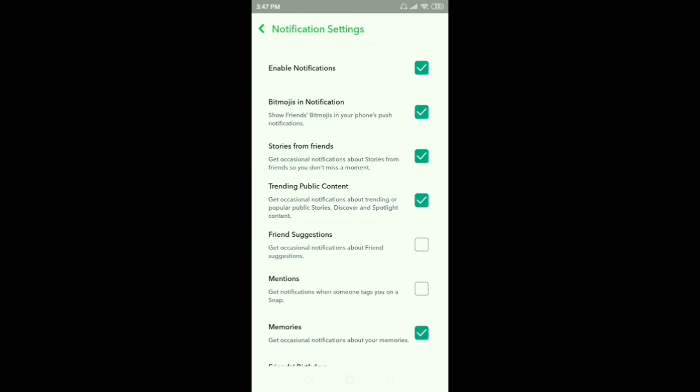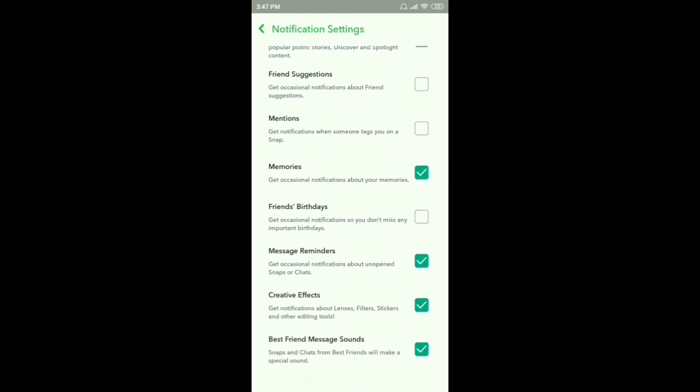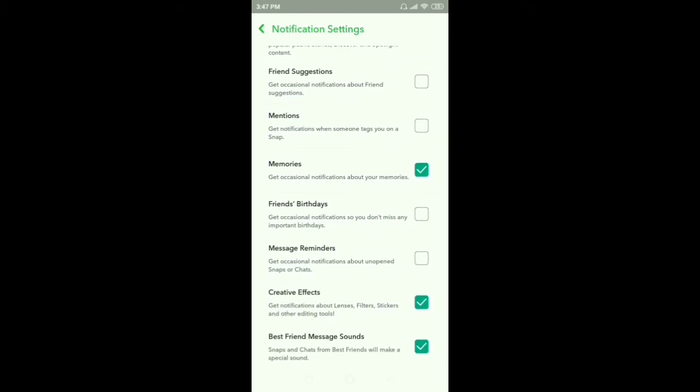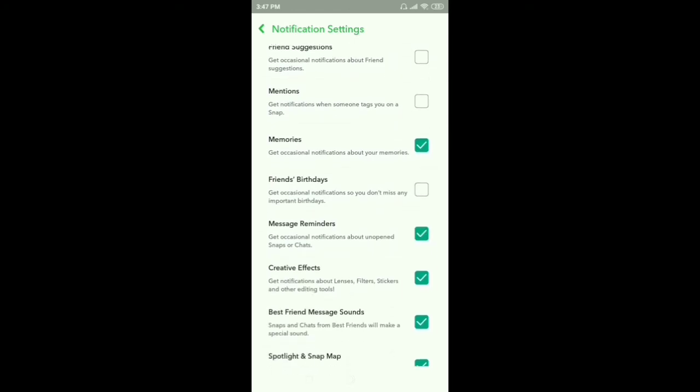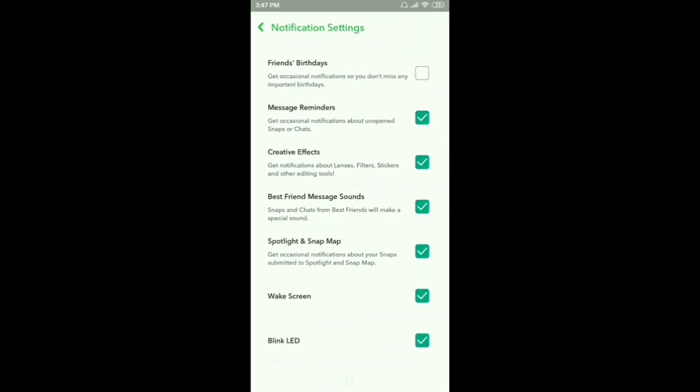this, just click here. Stories from friends, trending public content, friend suggestions, mentions, memories, friends' birthdays, message reminders, creative effects, best friends, message sounds, spotlight and snap map, wake screen, blink LED - just turn on and turn